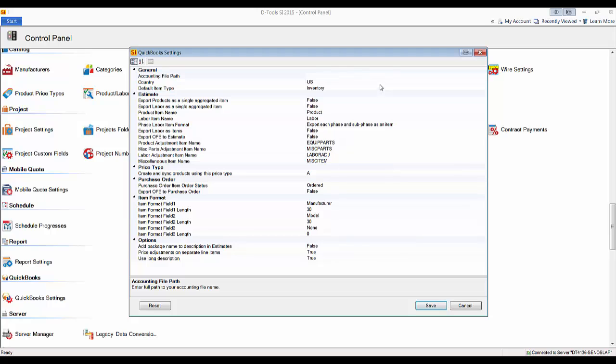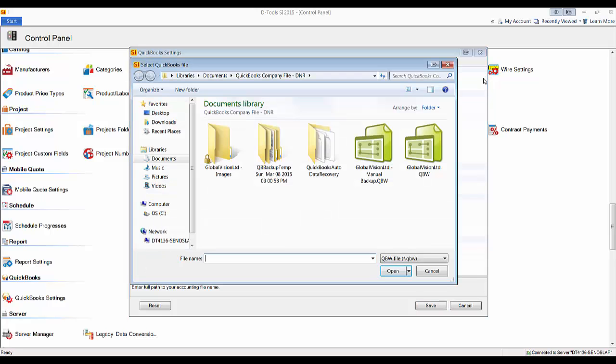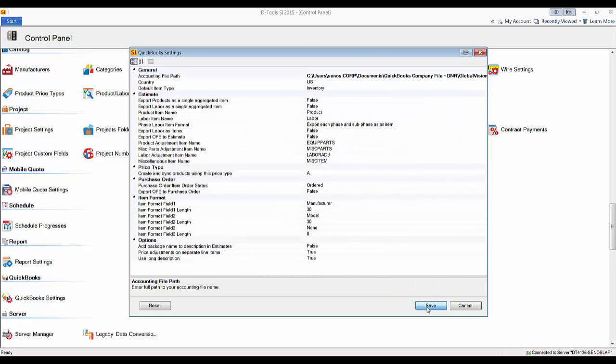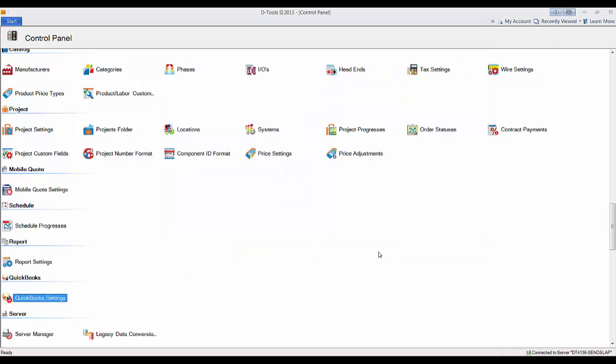What you're going to want to do is browse to your accounting file by clicking this little button right here. Go ahead and find your company file, hit OK. And now that that's mapped, go ahead and save the settings here.